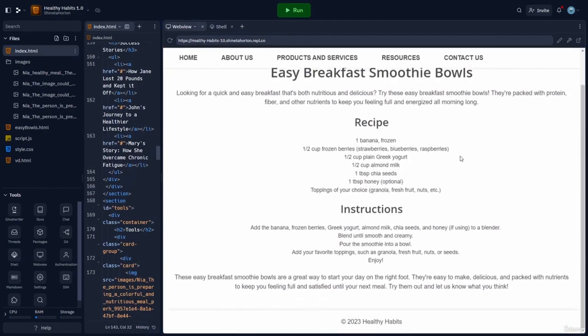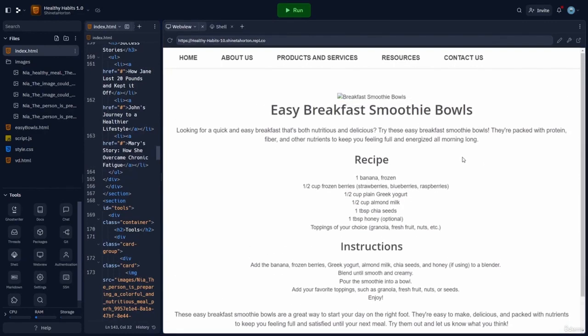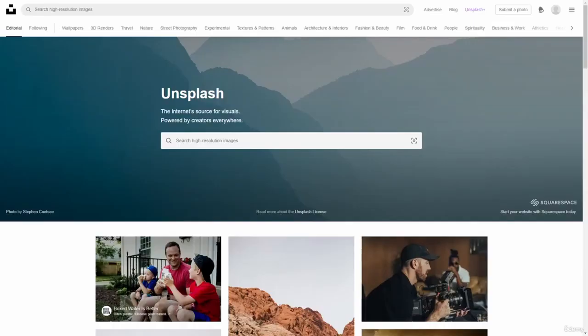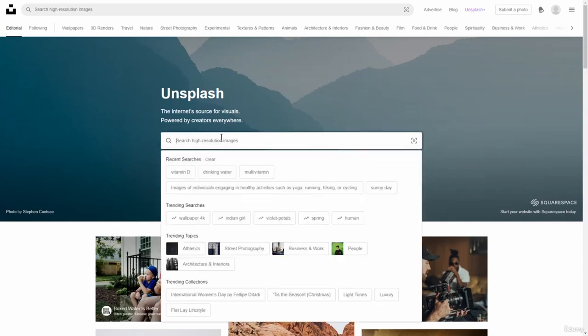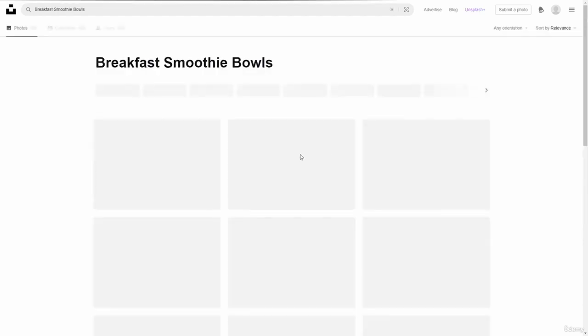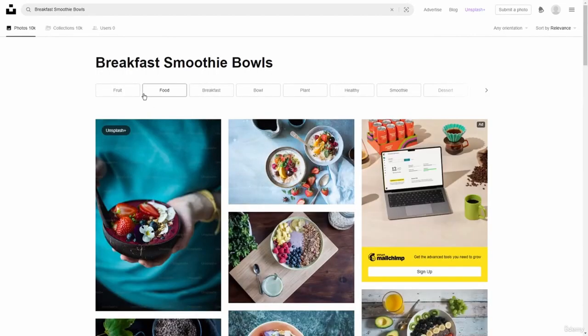Great. And again, now we need to go to Unsplash to get an image. All right. And we are now in code pen or excuse me in Unsplash. And we're ready to look for some breakfast smoothie bowls.